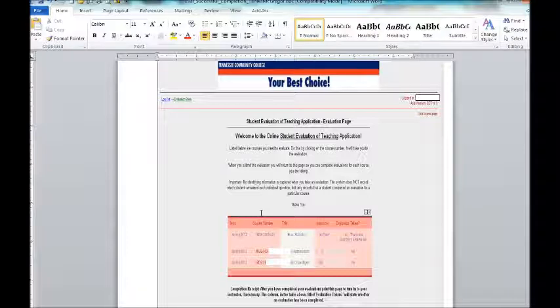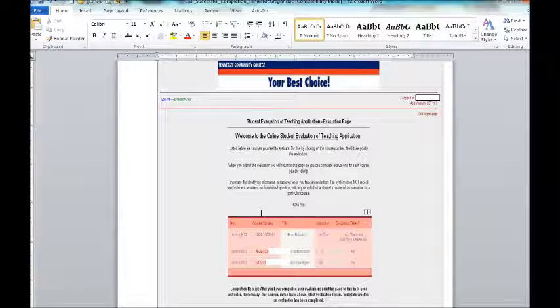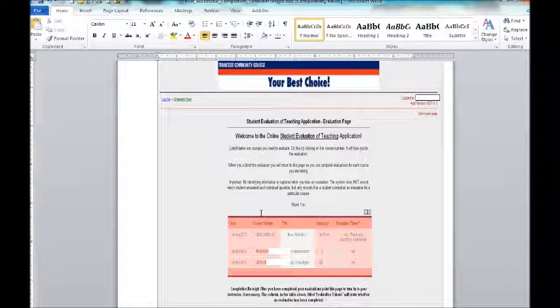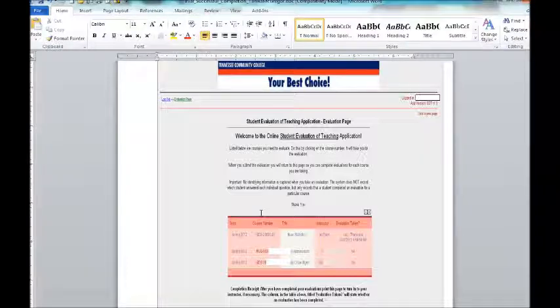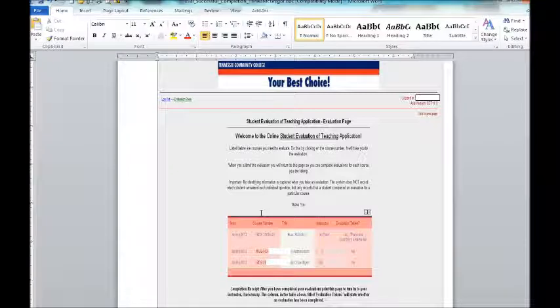The questions include ranking me as well as the book and the online facilities on a scale of one to five, but most importantly it allows for comments and the comments are very useful for me. I actually modify my course based on some of the feedback that I get from students.